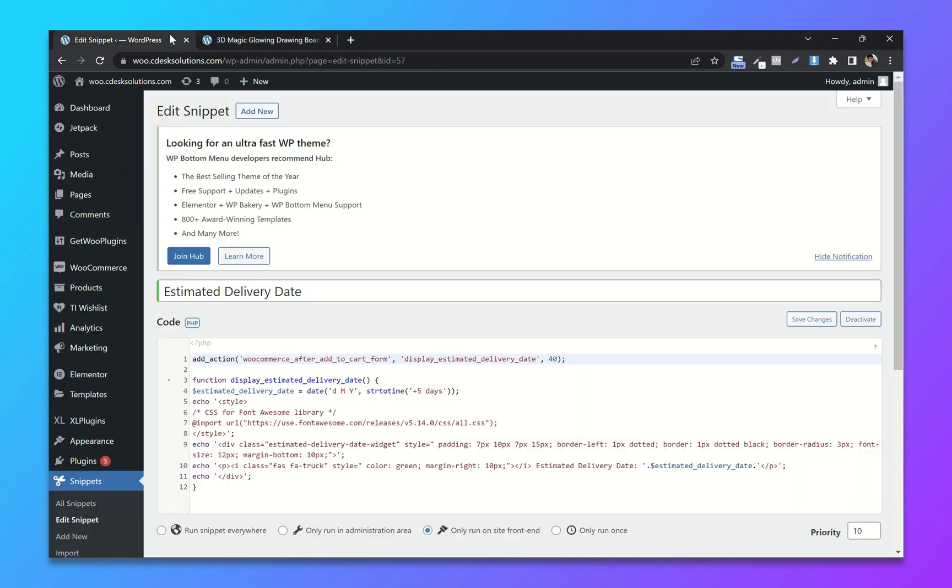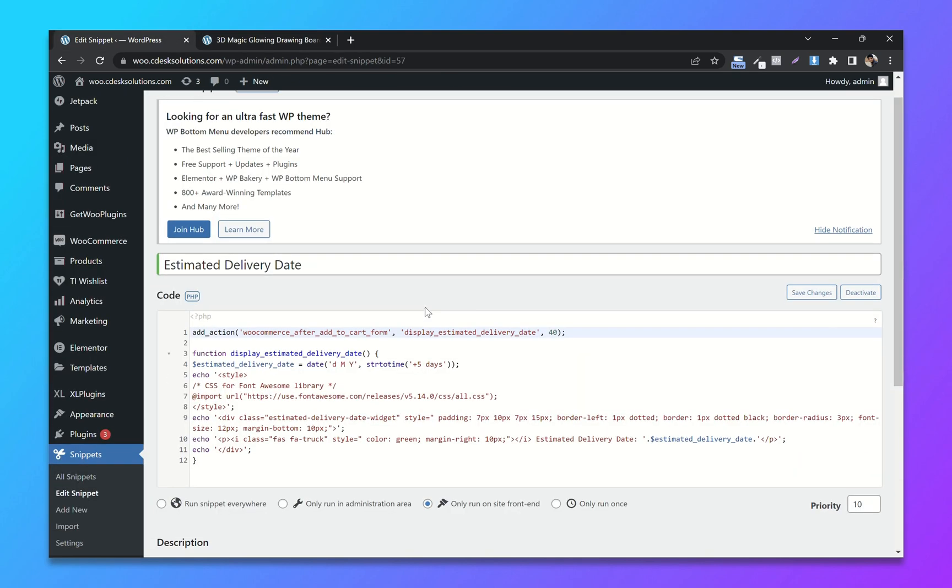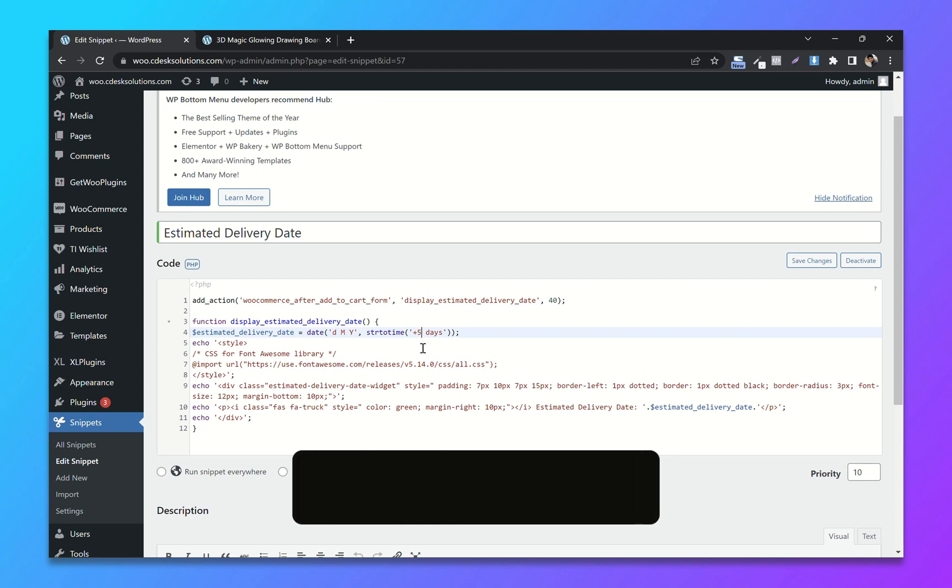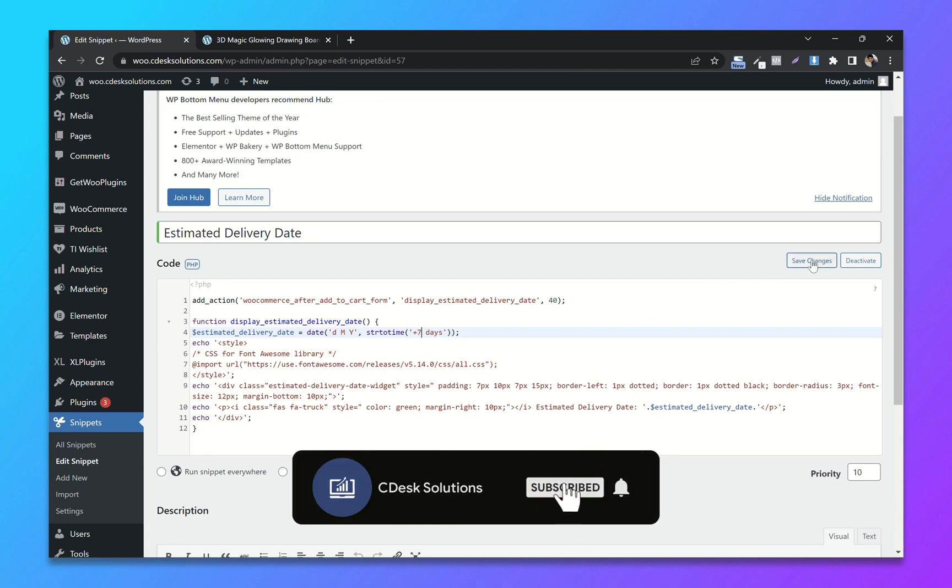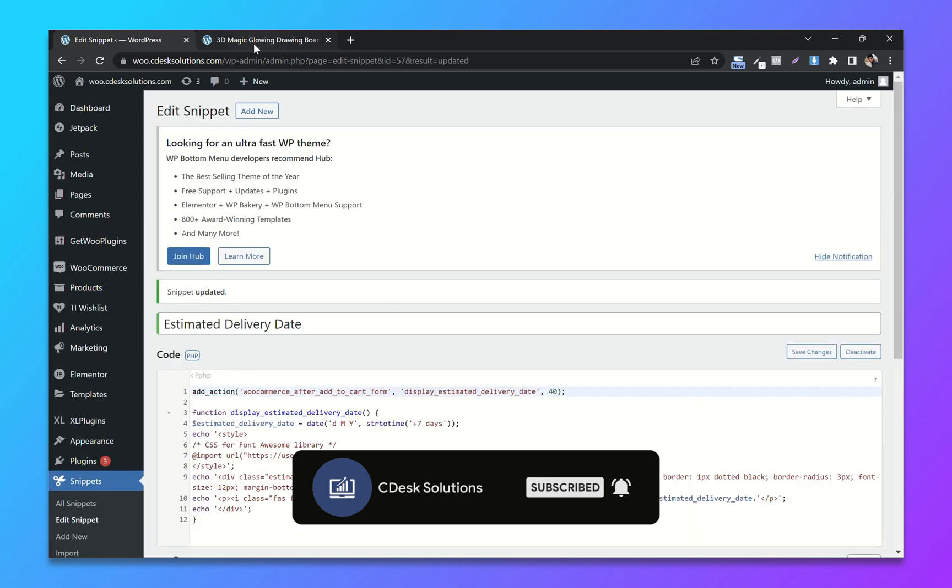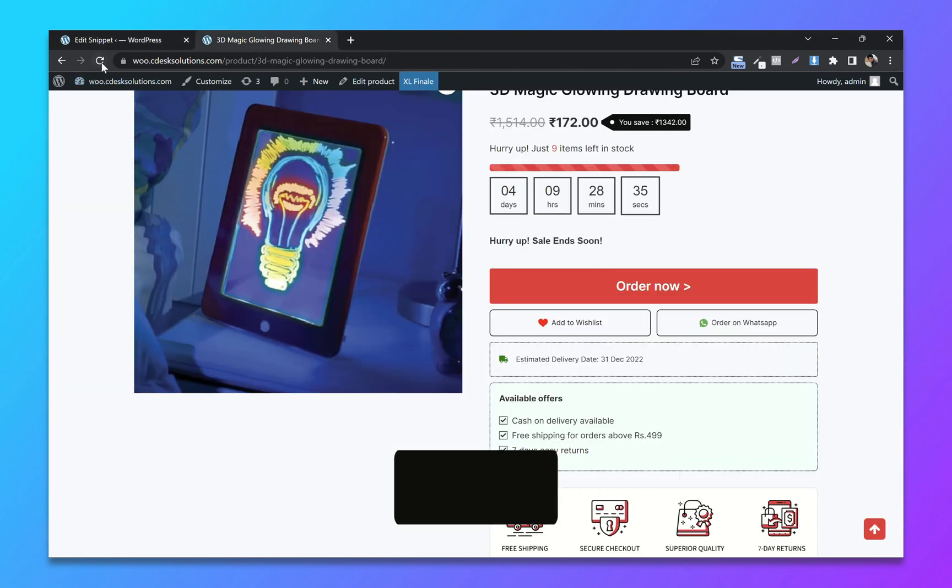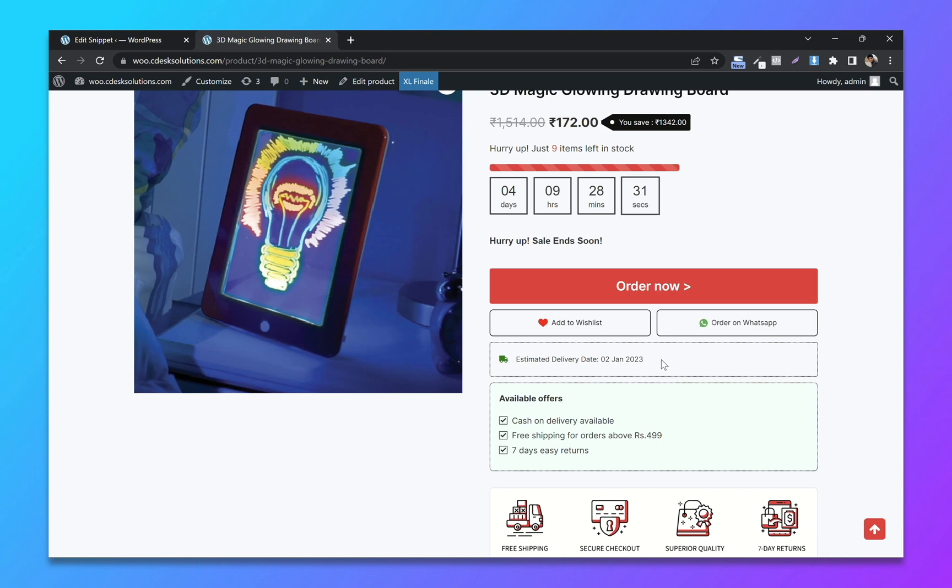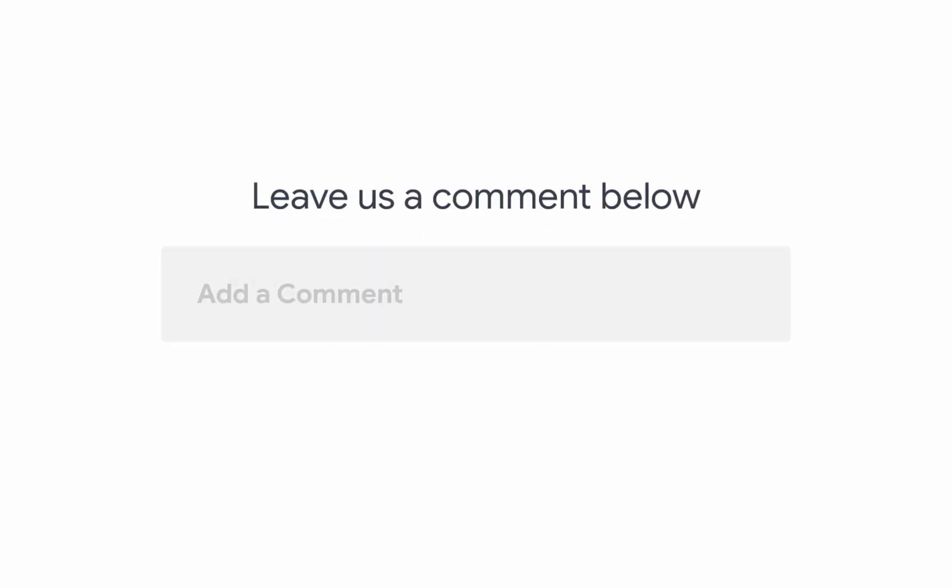If you want to change the date, let's change it to seven days and save. Now refresh—so second January, which is seven days from now. And that's it.